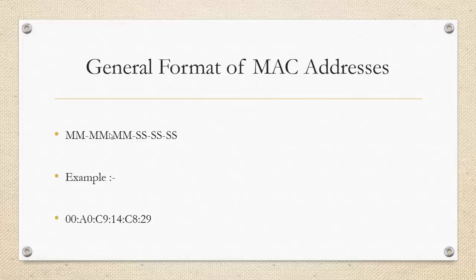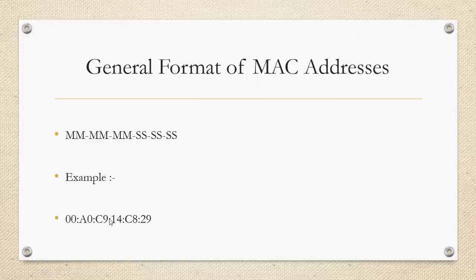The first 6 digits which is MM is reserved for the company's manufacturer number. Let us take an example. This is the example of a MAC address of a particular computer. Here the first 3 spaces which is 00, A0 and C9 corresponds to the 3 MM. This is a unique manufacturer number.